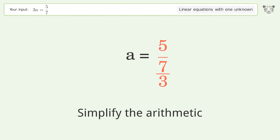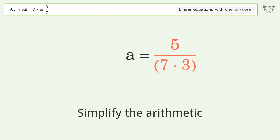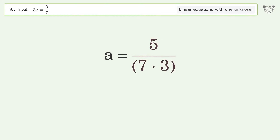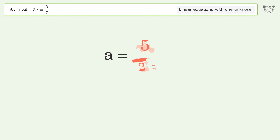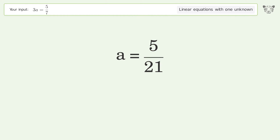Simplify the arithmetic, and so the final result is a equals 5 over 21.